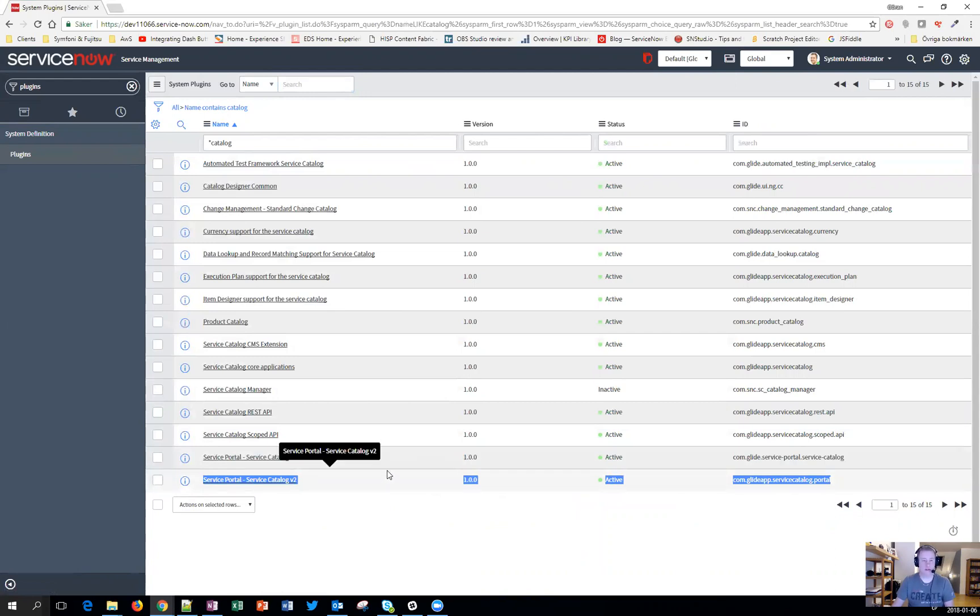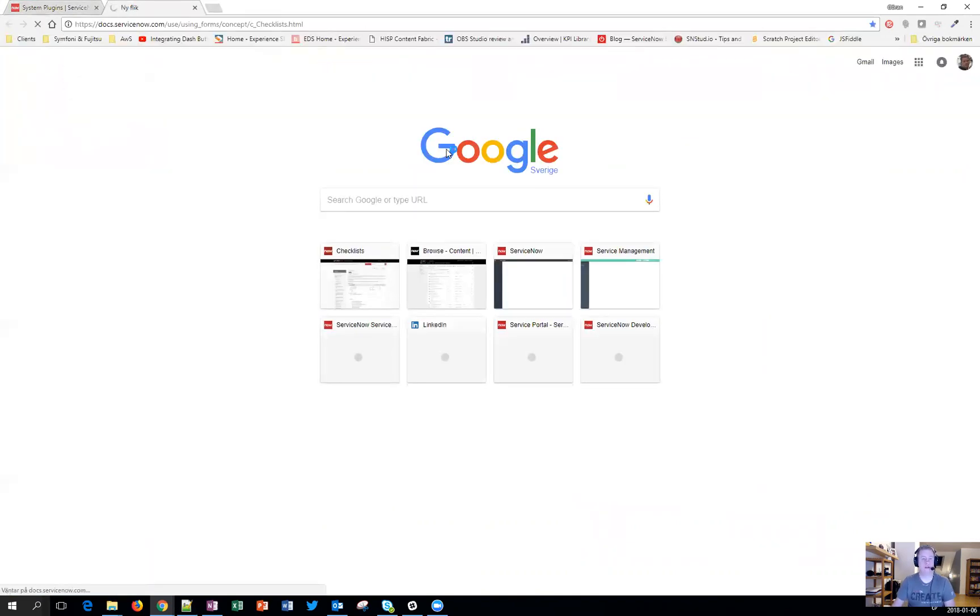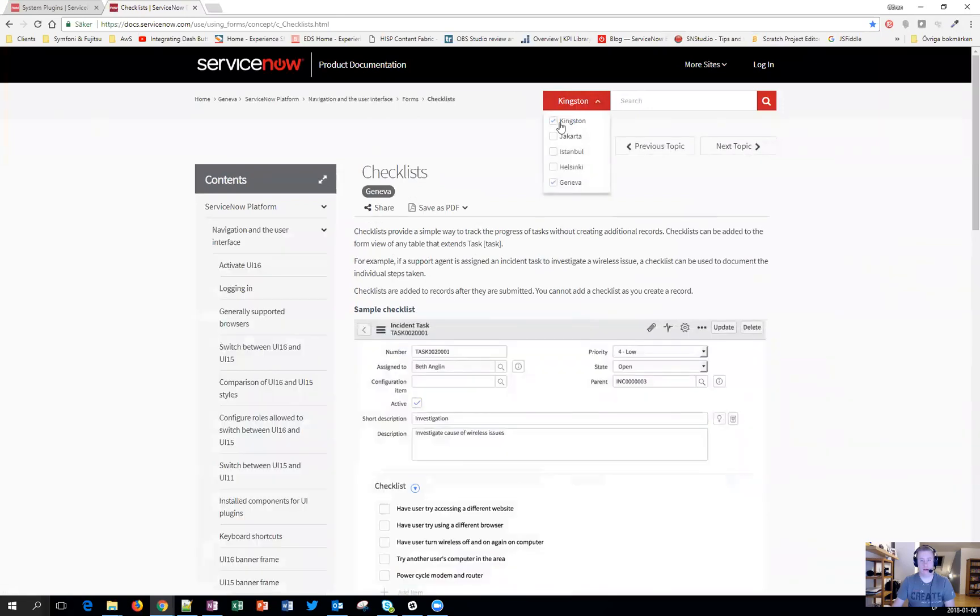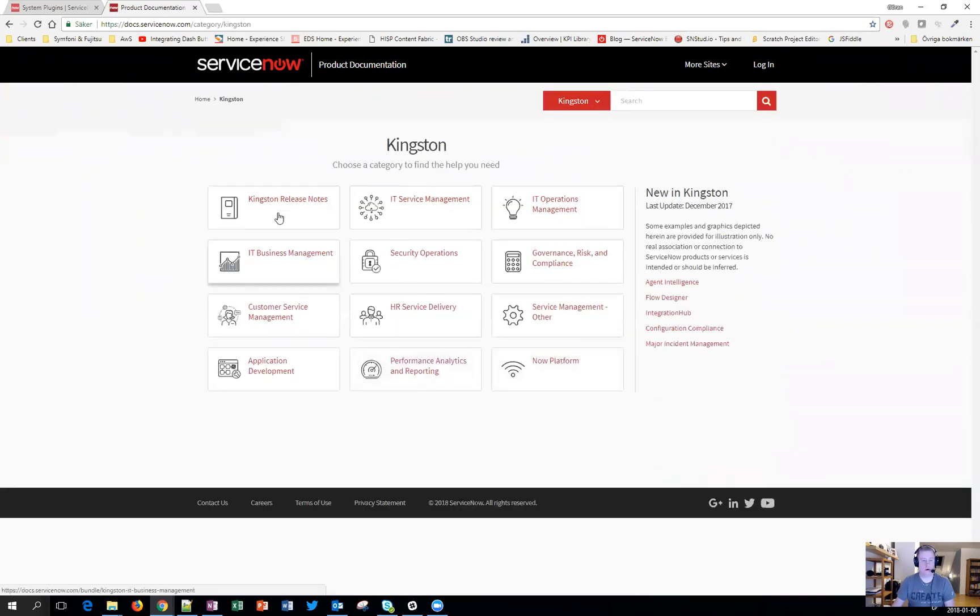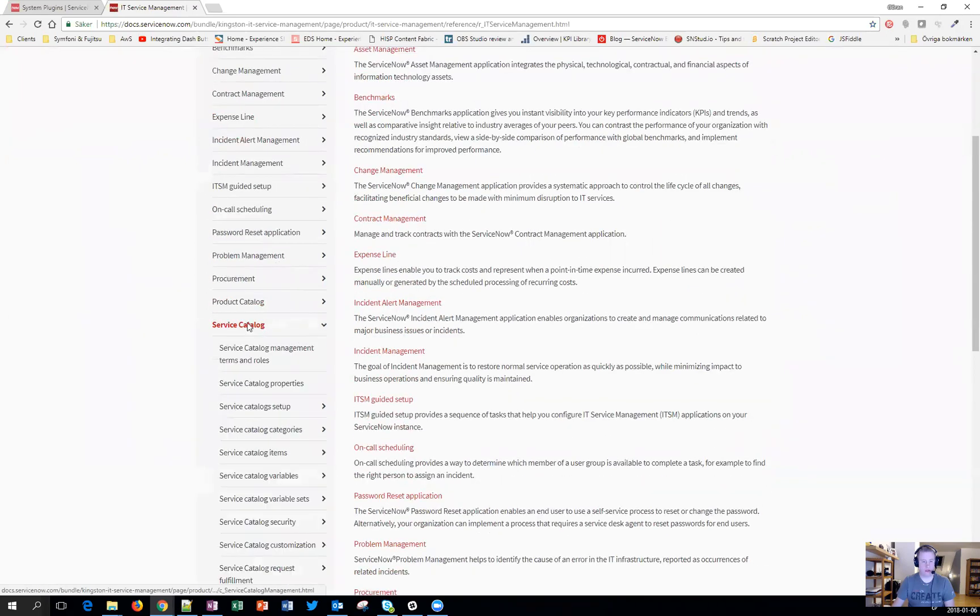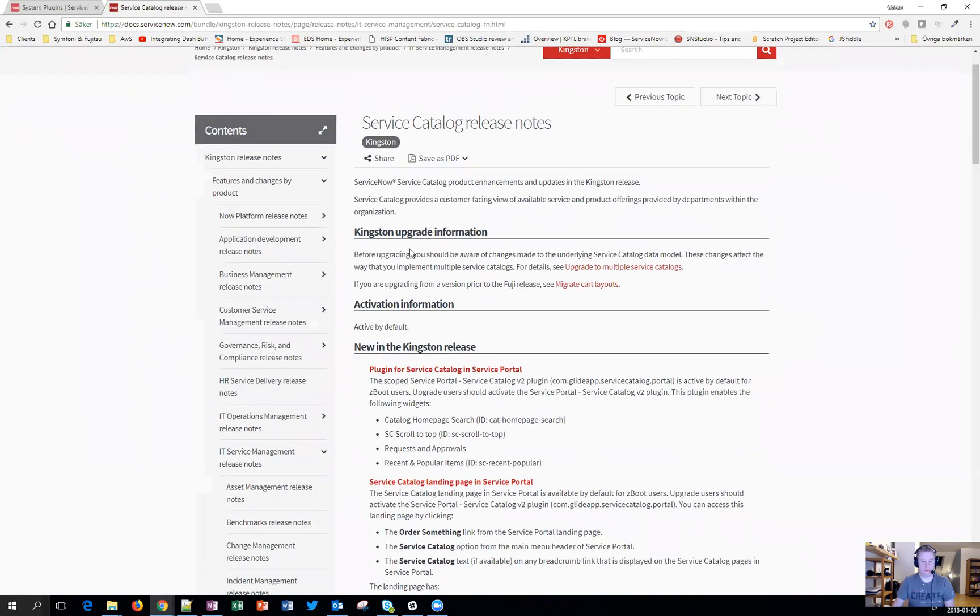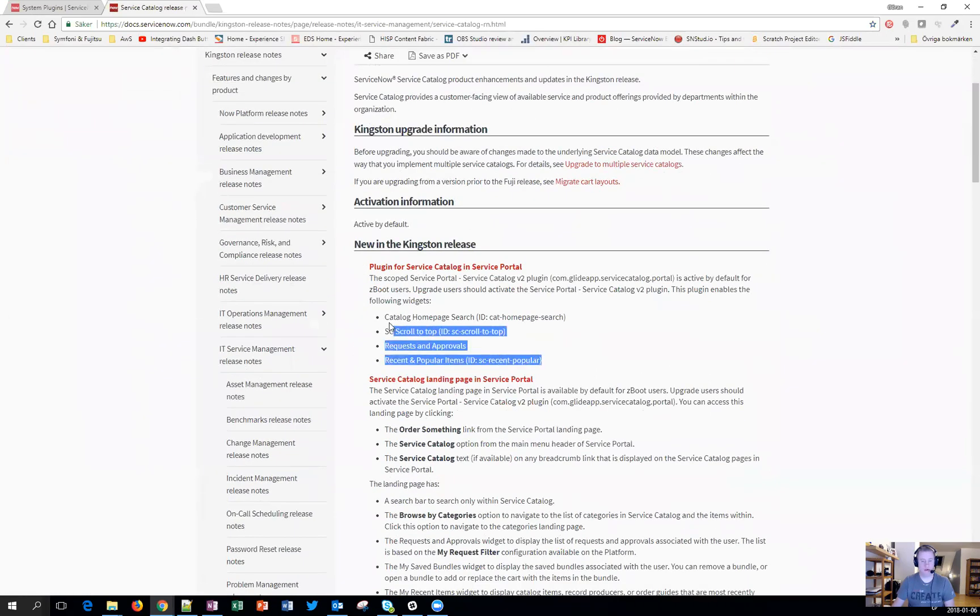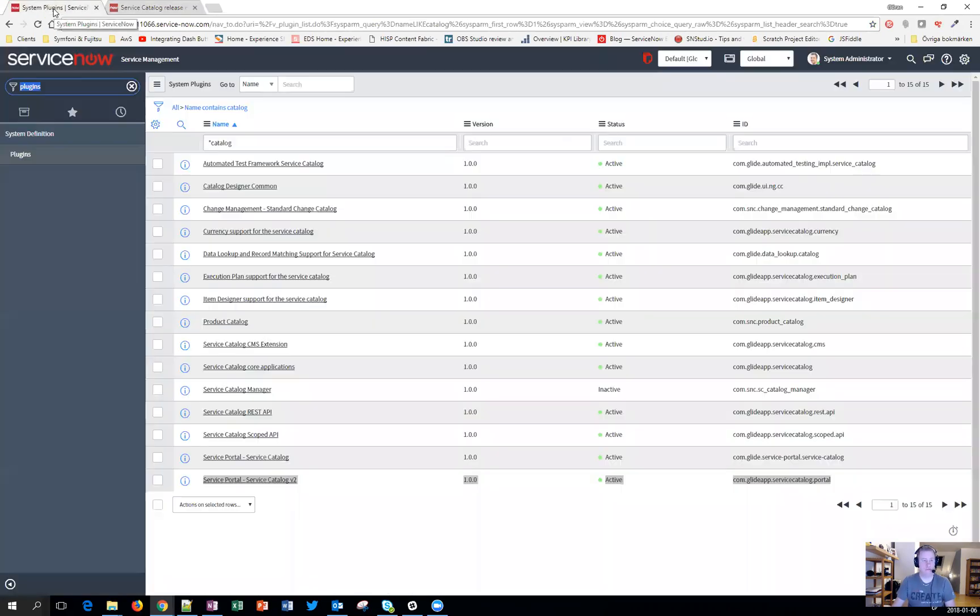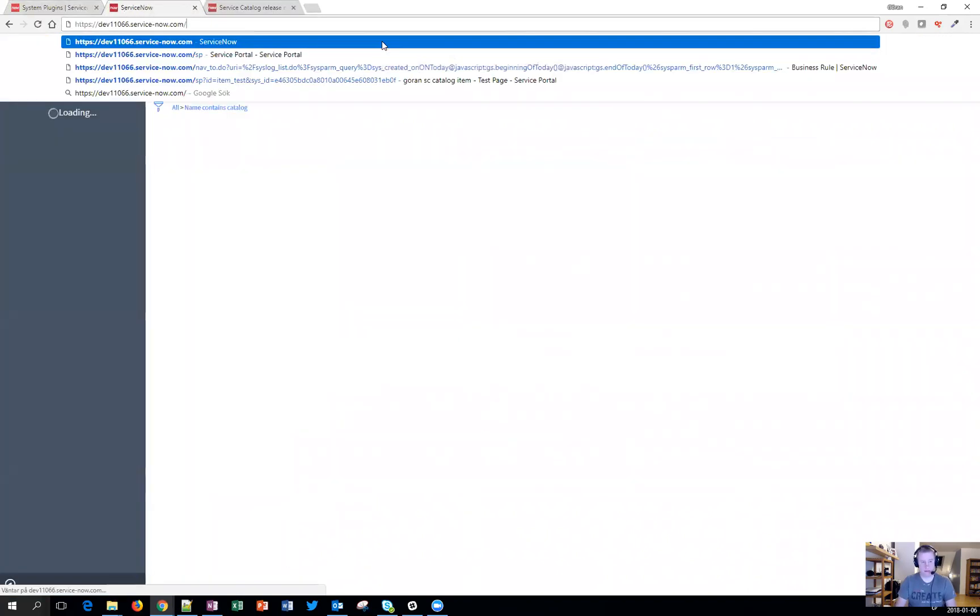Some of the widgets will still be there, but for four different ones, I can show you on the docs. If we hit Kingston and the service catalog release notes, here we go. These four widgets, you need to activate the plugin just like it says here, unless you have a seed booted Kingston release. To show you how it looks like, let's duplicate and hit the portal.